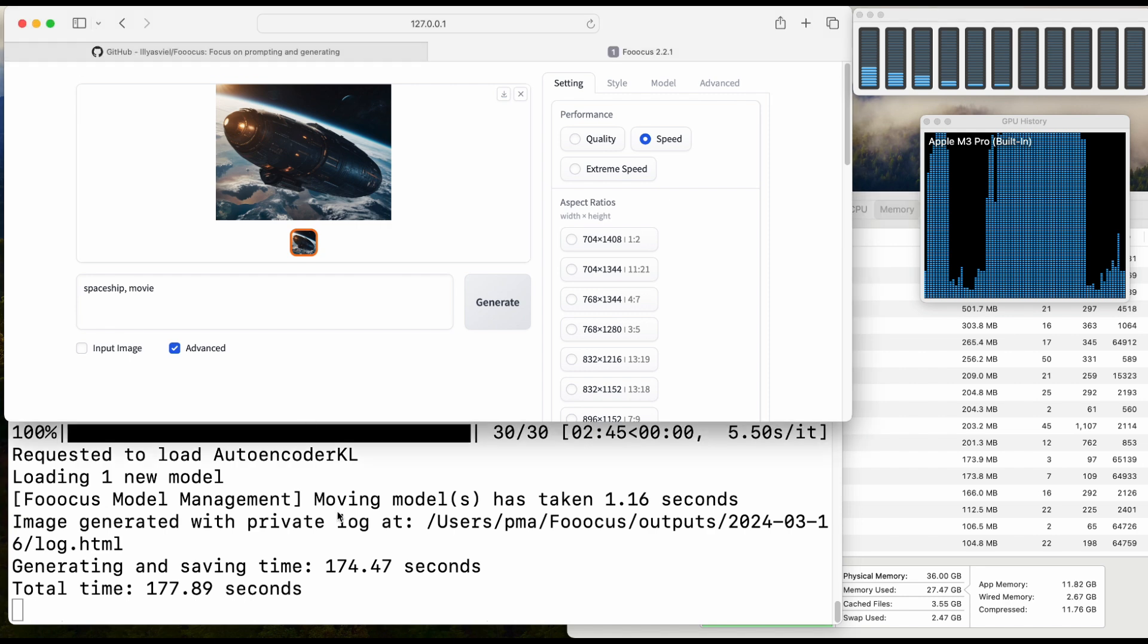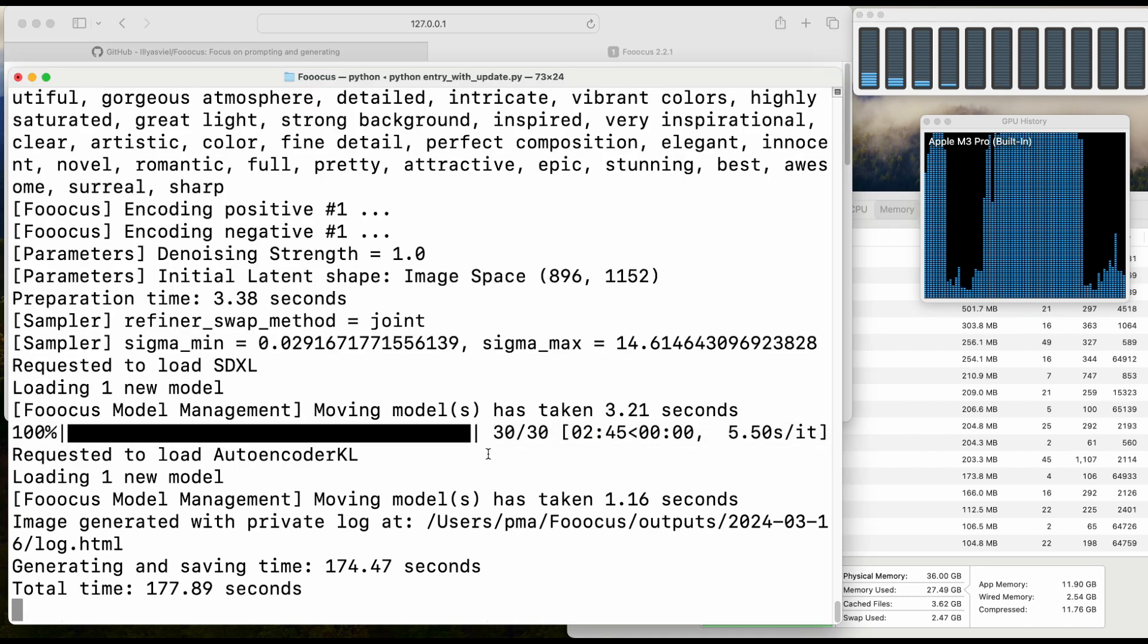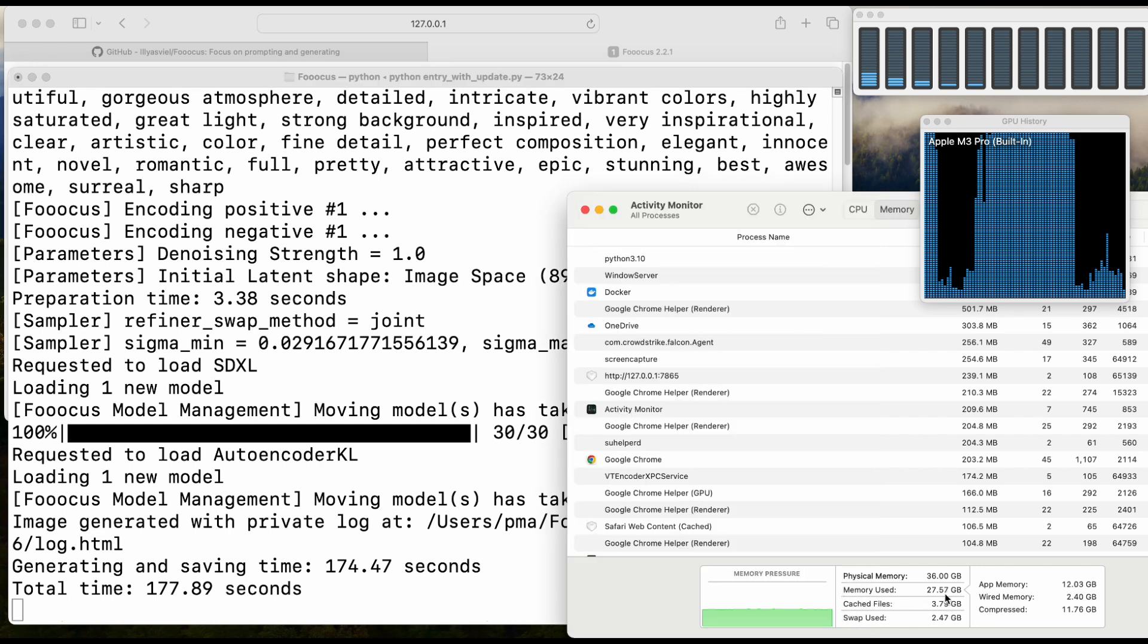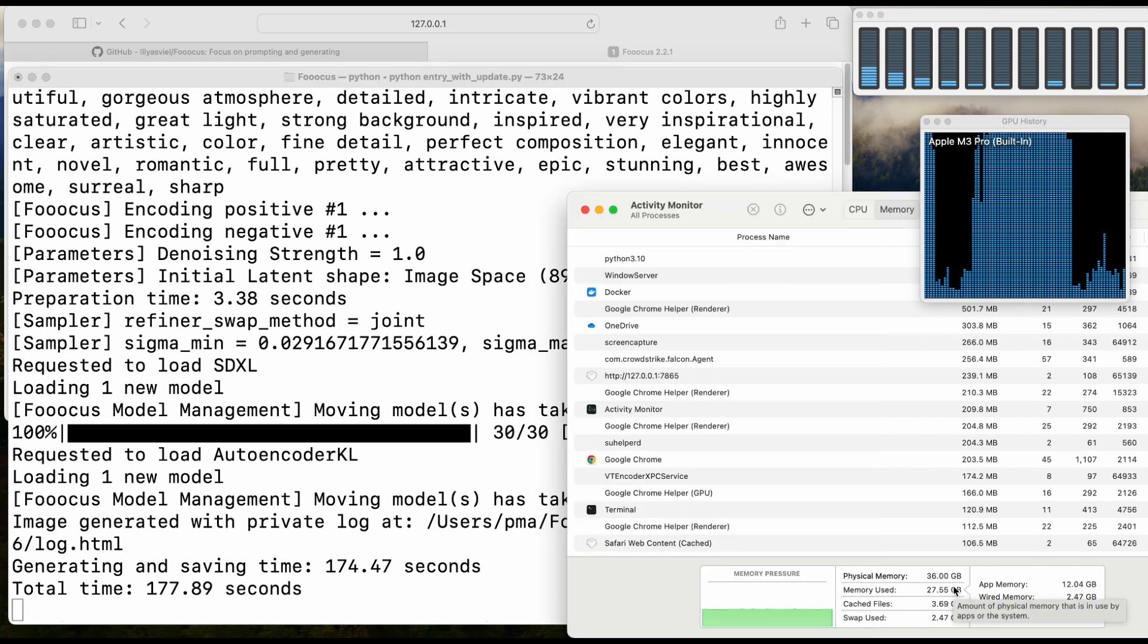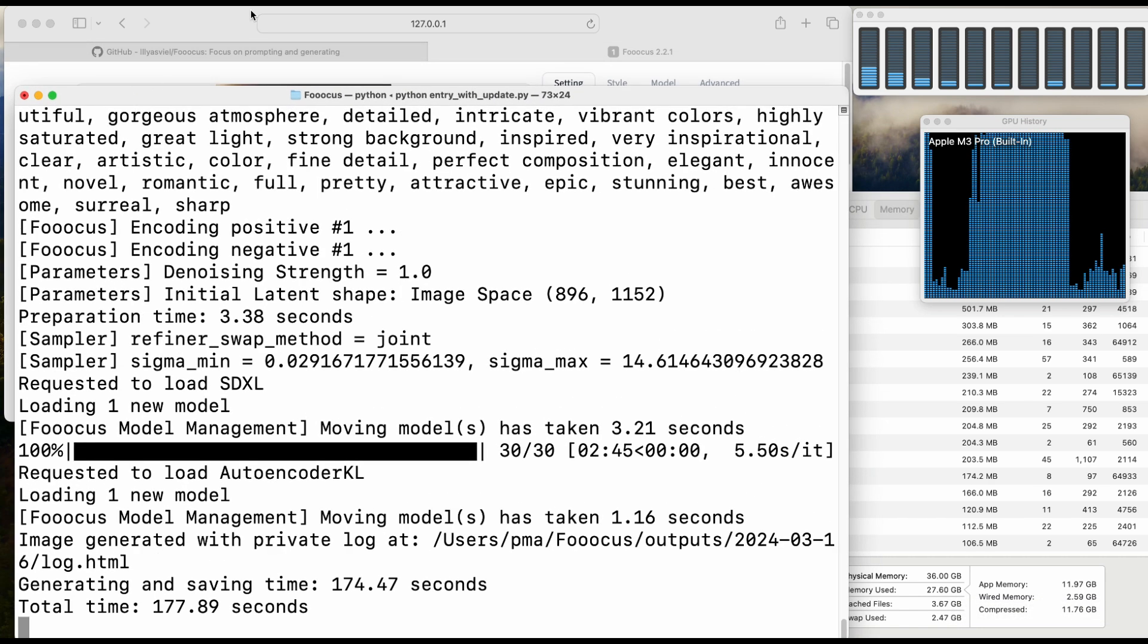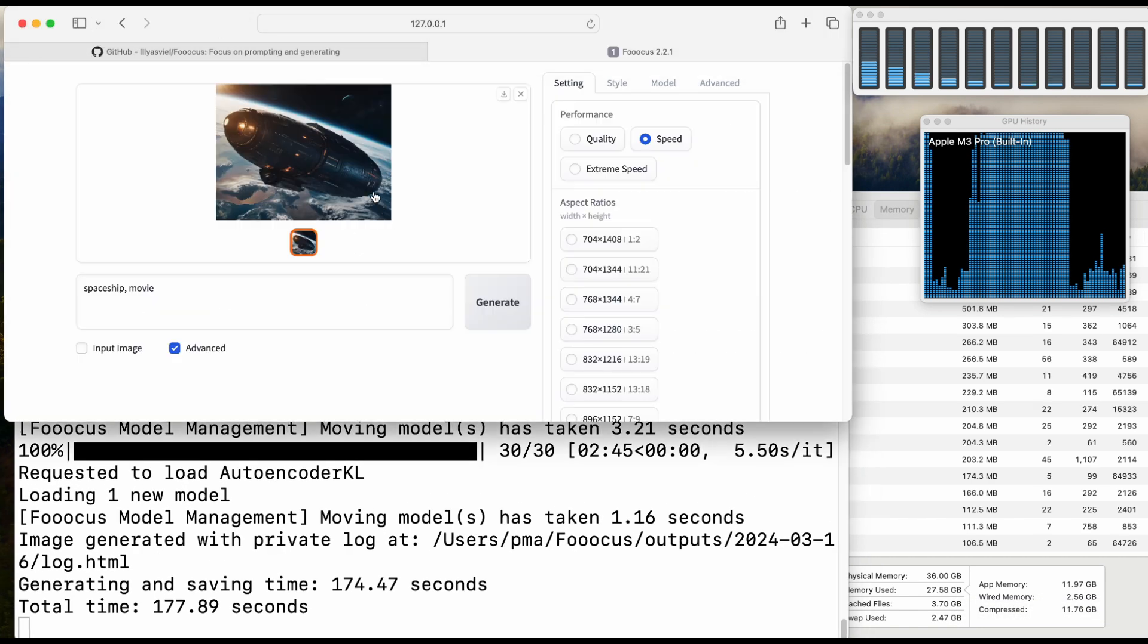I think overall the performance is acceptable. It's definitely not as fast as some of the NVIDIA GPUs, but I think it has a larger VRAM than the majority of the NVIDIA GPUs. Overall, I think it is quite nice performance.